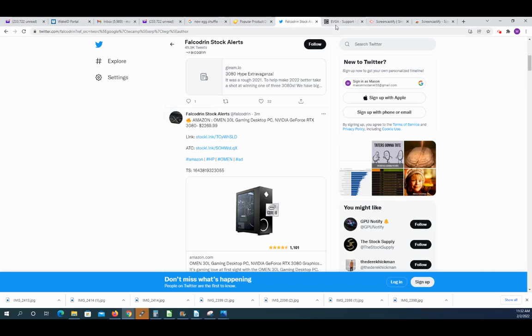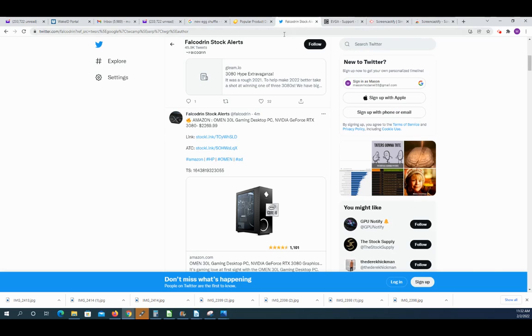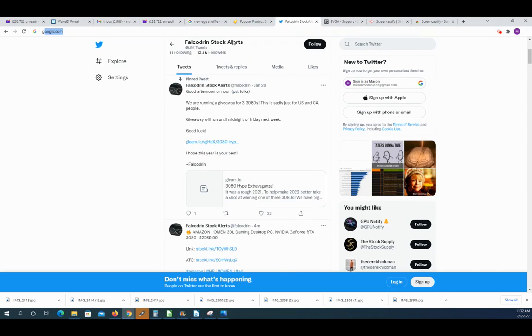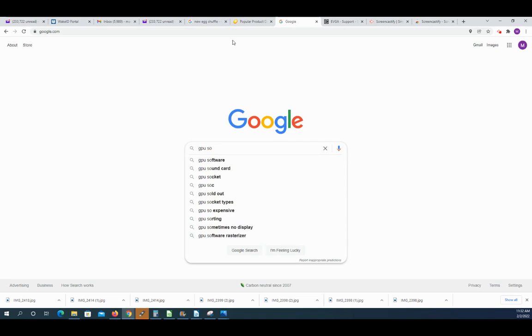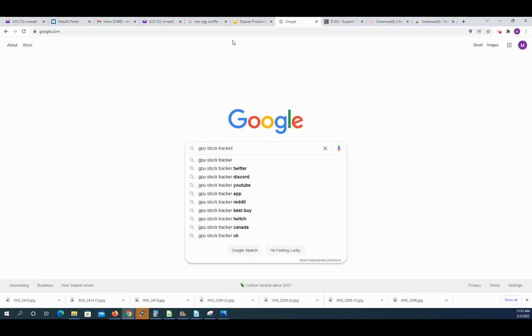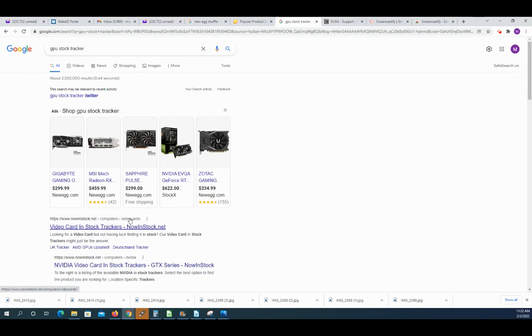So those are just three little ways you can get a graphics card. You might also check some in-stock stockers. You can go to Google and just type GPU stock alert, stock tracker or something. And there's various websites that will also do that.